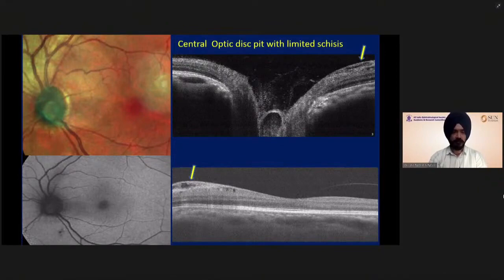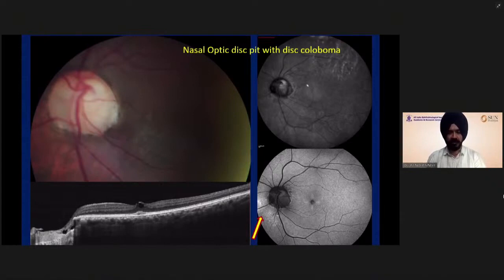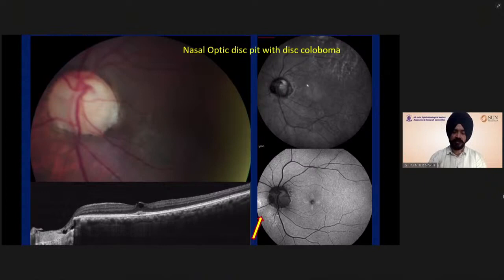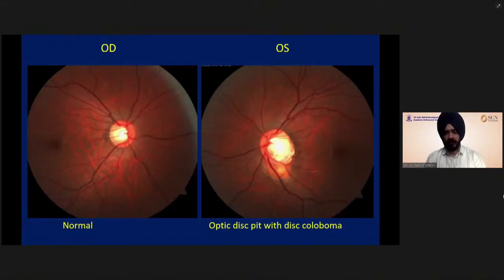This is an example of a large disc — a megalopapilla with a nasally located disc. Fundus autofluorescence shows hyperautofluorescence in the intranasal region, suggesting there was some leakage. Since it does not involve the macula, it does not present clinically; patients don't present with symptoms, and it is usually an incidental finding. This is also an example of a normal fellow eye with the optic pit and disc coloboma — a form of frustrated disc coloboma with a large disc.